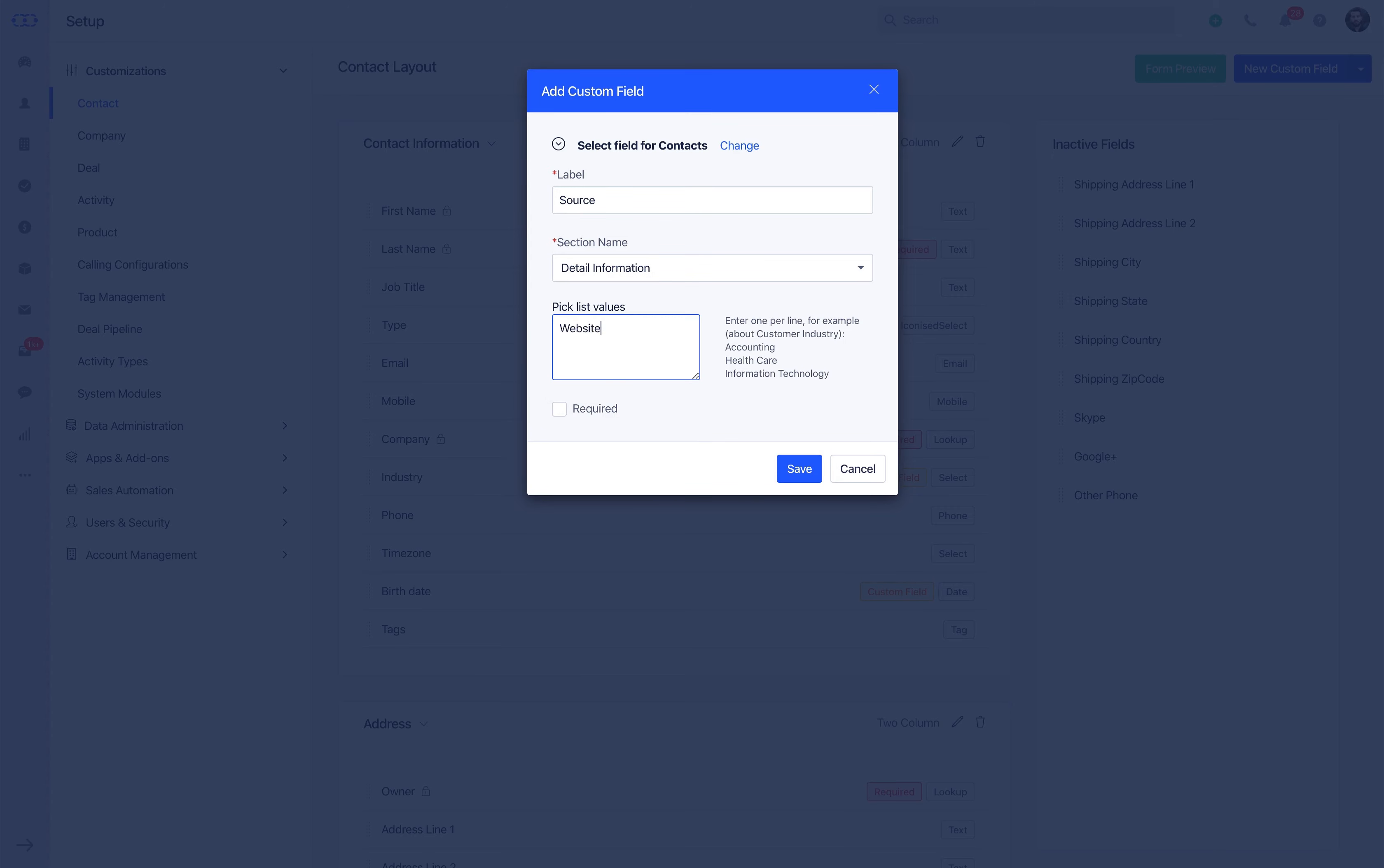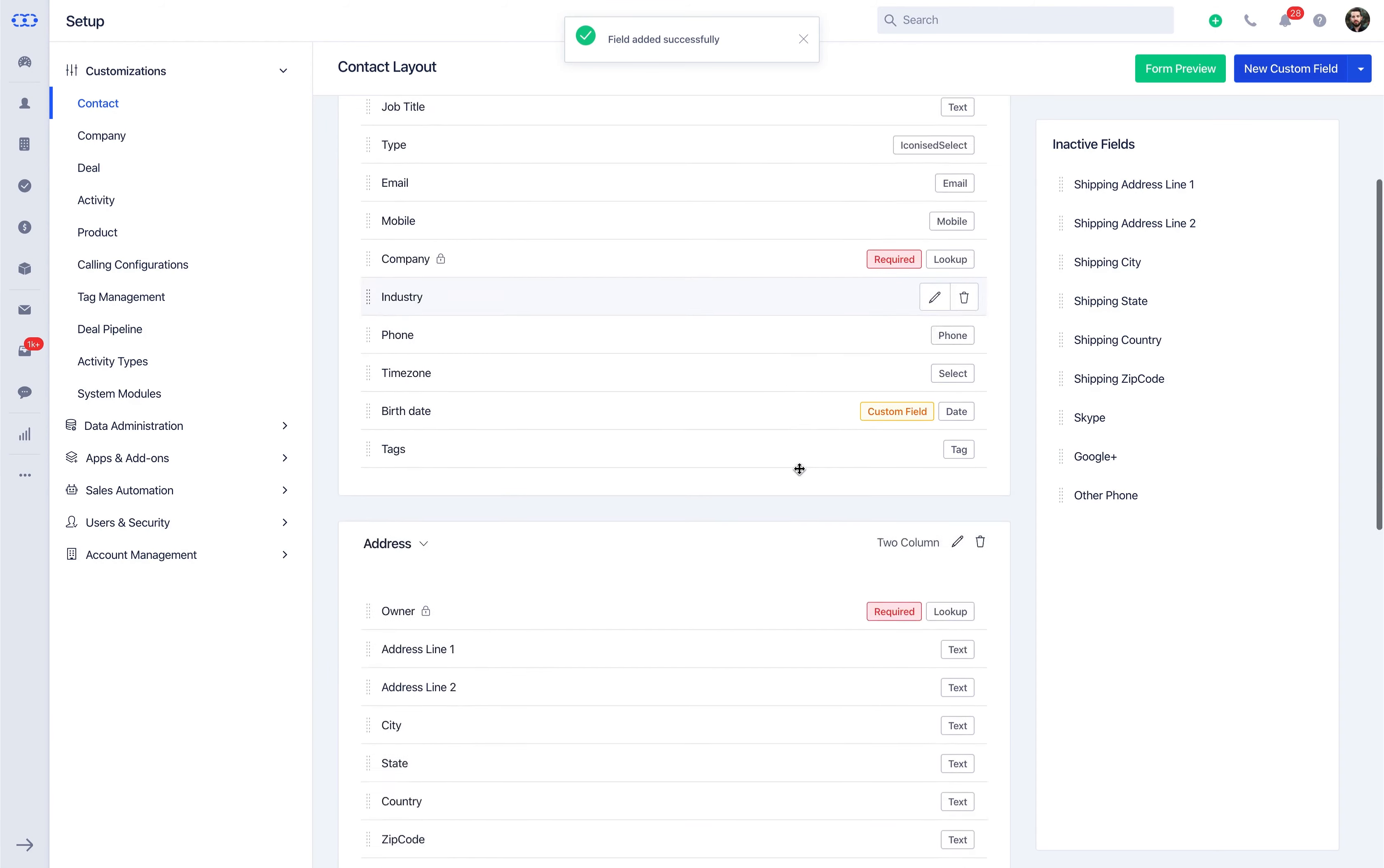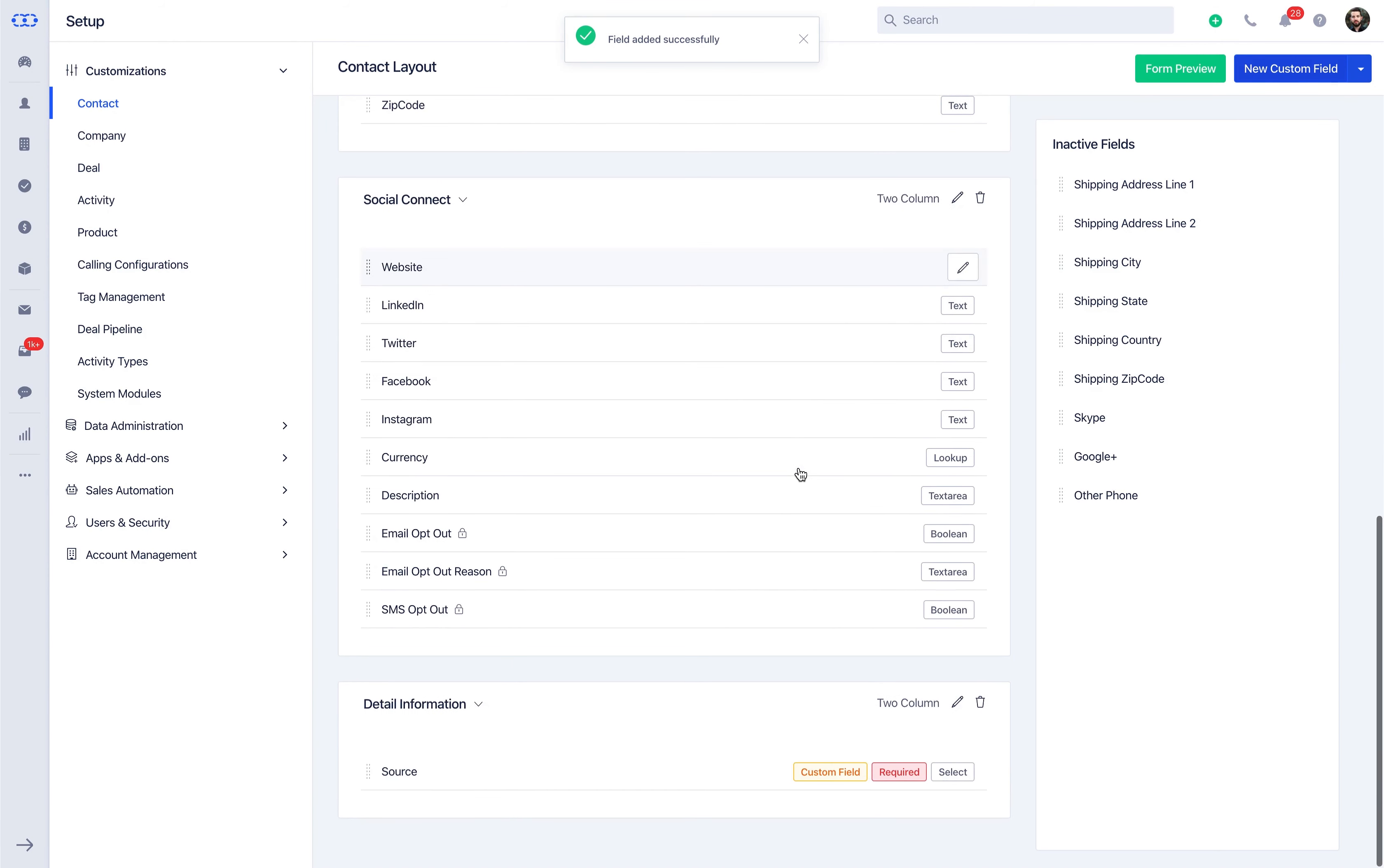If you have made a wrong type selection, you can click on the Change option to update the field type. Note that once the custom field is saved, you cannot change the field type.